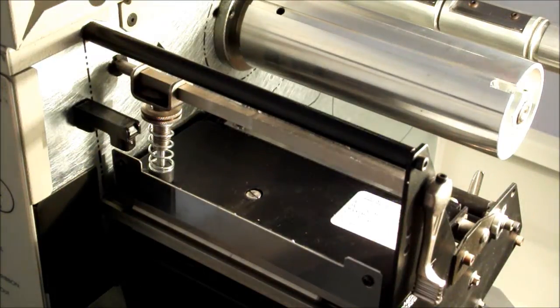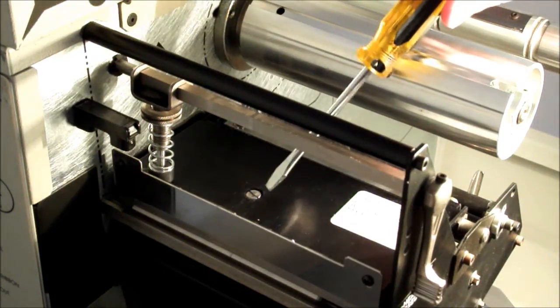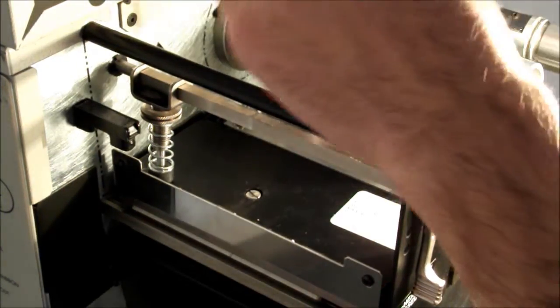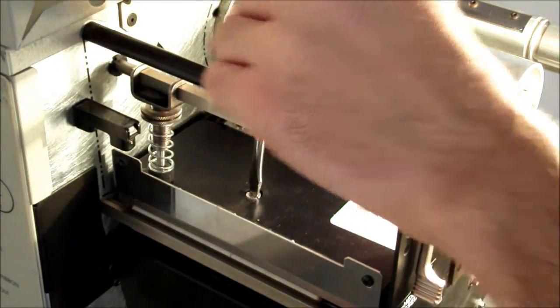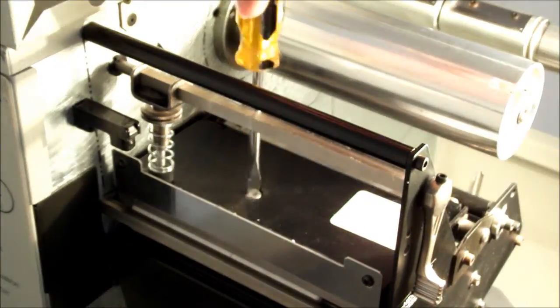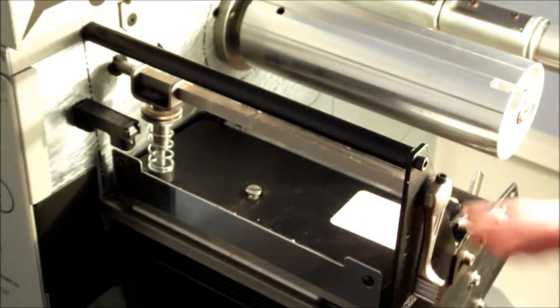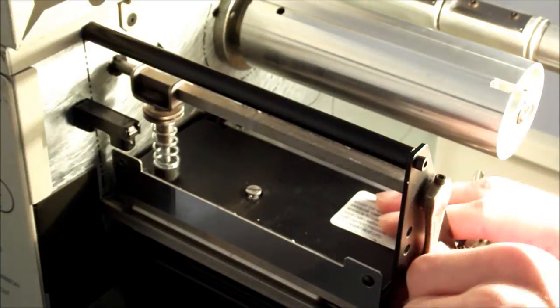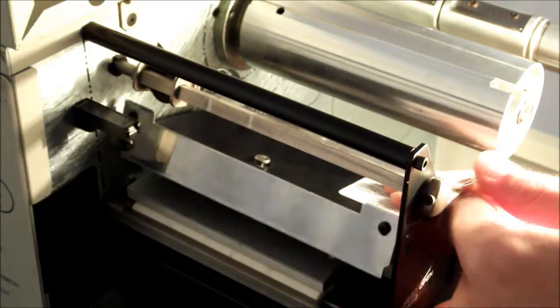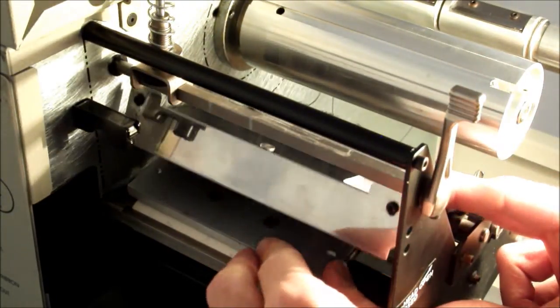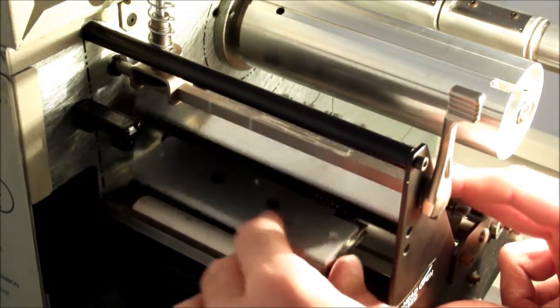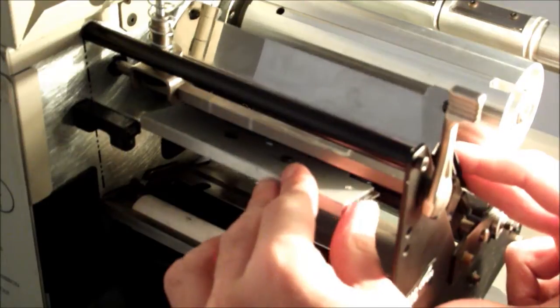Using a flat head screwdriver, loosen the spring-loaded printhead mounting screw. Carefully open the printhead assembly. The printhead should now be resting on the platen while the assembly pivots back.